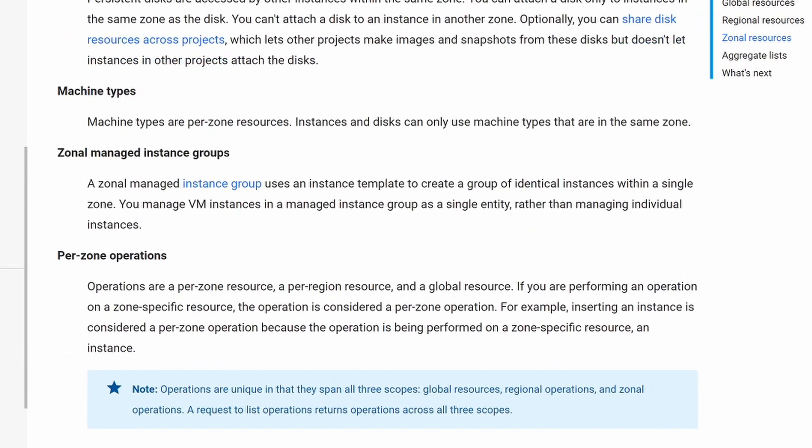When I say zonal, cloud service providers have data centers inside a zone. For example, US Central is a region and there are three or four zones inside US Central, and the data centers are clustered within a zone.